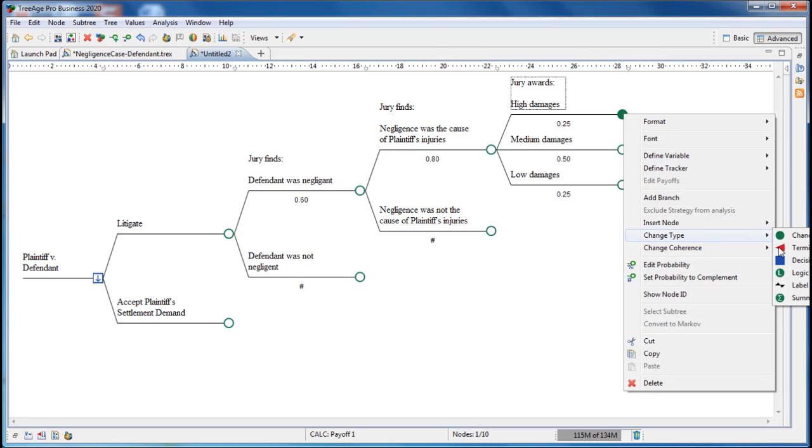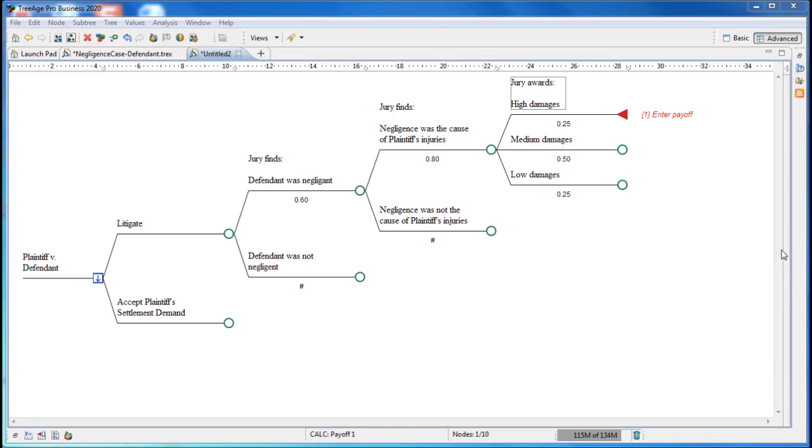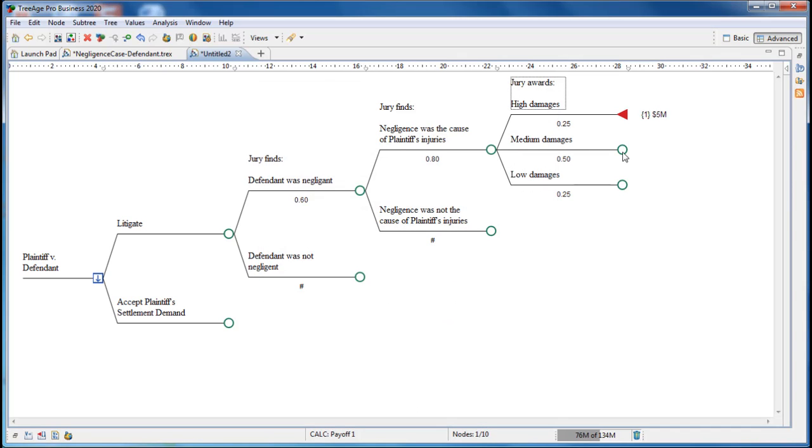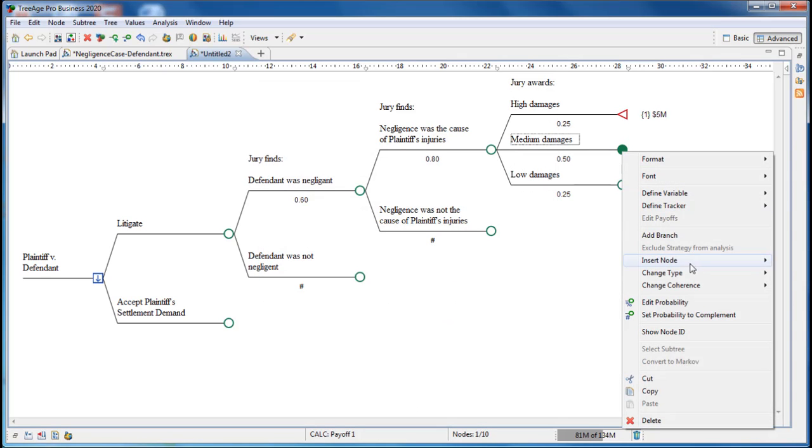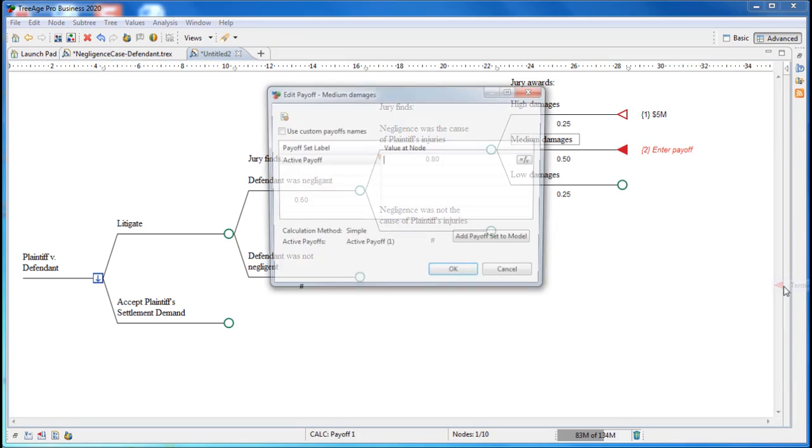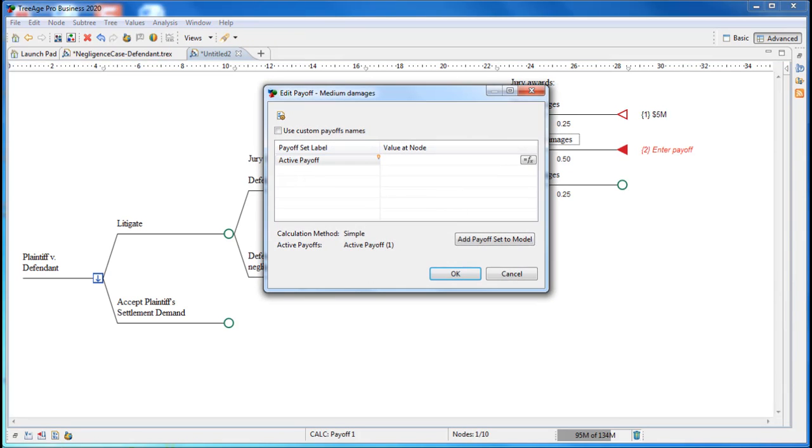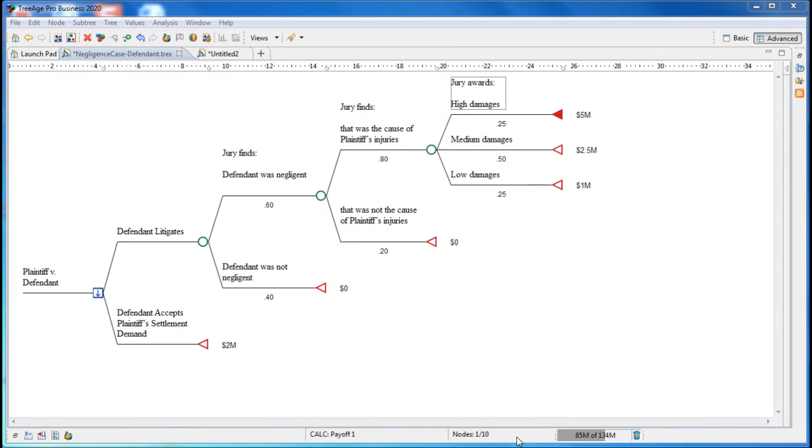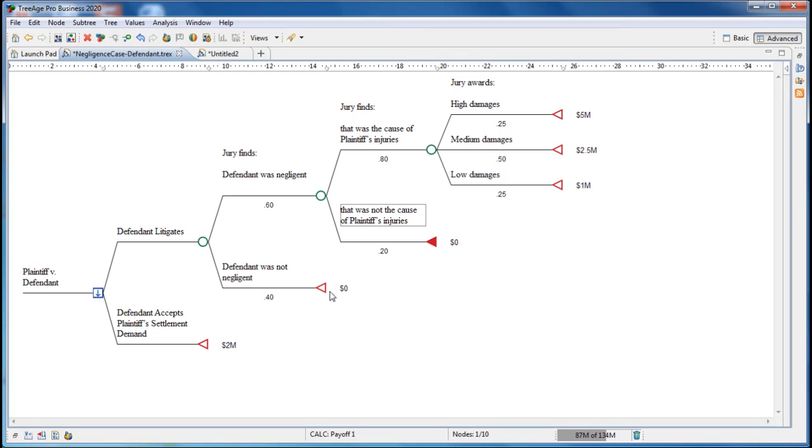We right-click on the high settlement strategy and then choose change type and terminal from the context menu. And then we'll enter $5 million for the payoff for high damages. In the same way, we continue down entering payoff values appropriate for each scenario. In the final model, the scenarios that result in no damages have payoffs of 0. The model is now complete and ready for analysis.